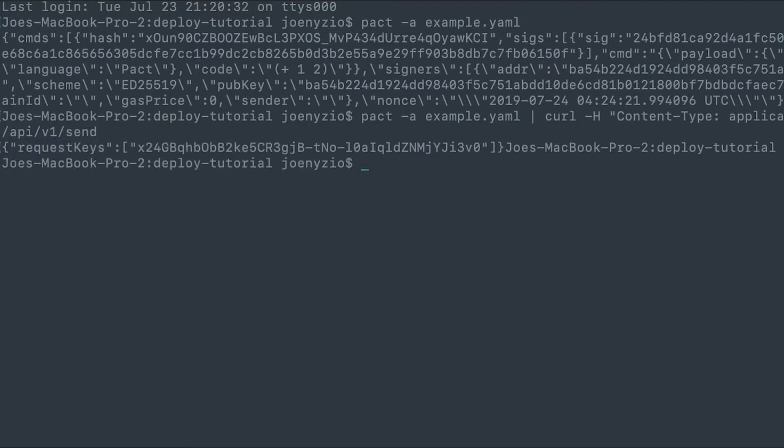Rather than just sending a command with send, you can use poll or listen to get back the result of running the code. Here's how you do that.